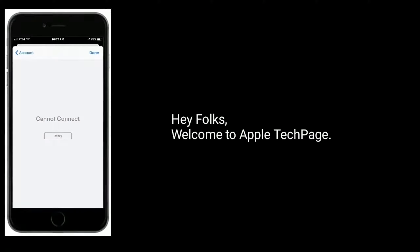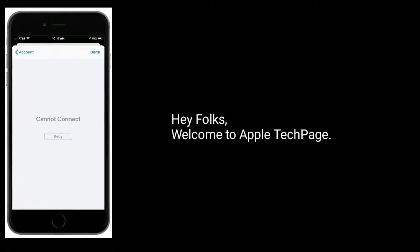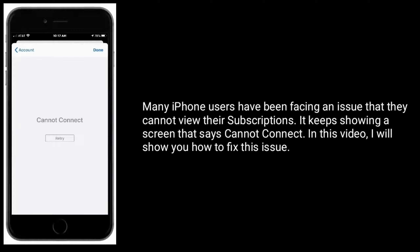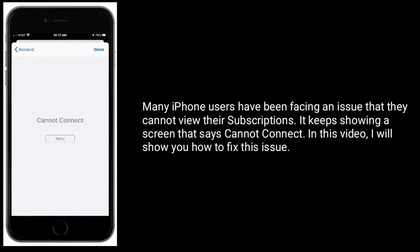Hey folks, welcome to Apple Tech Page. In this video, I will show you how to fix the issue showing a screen that says 'Cannot Connect'.